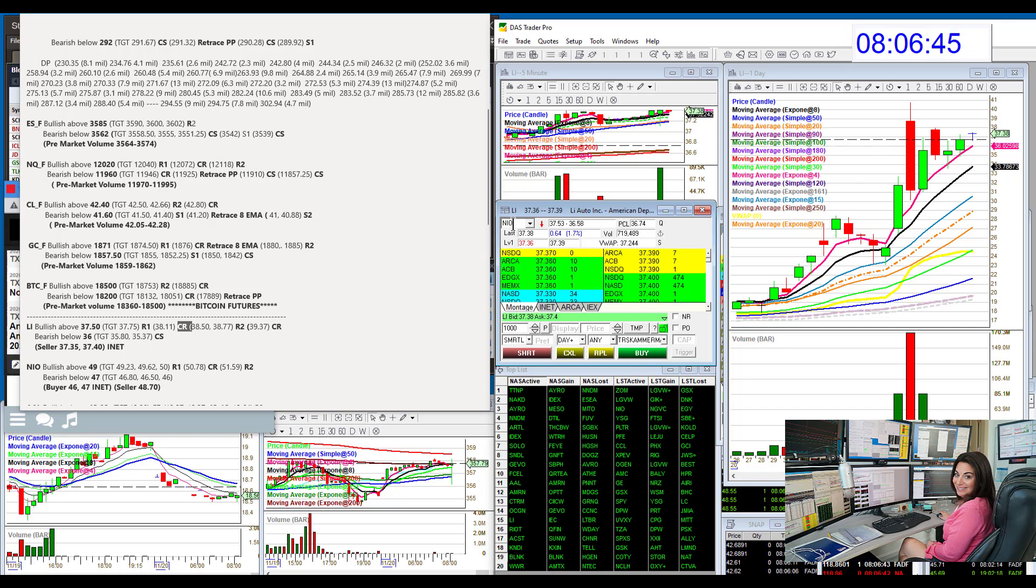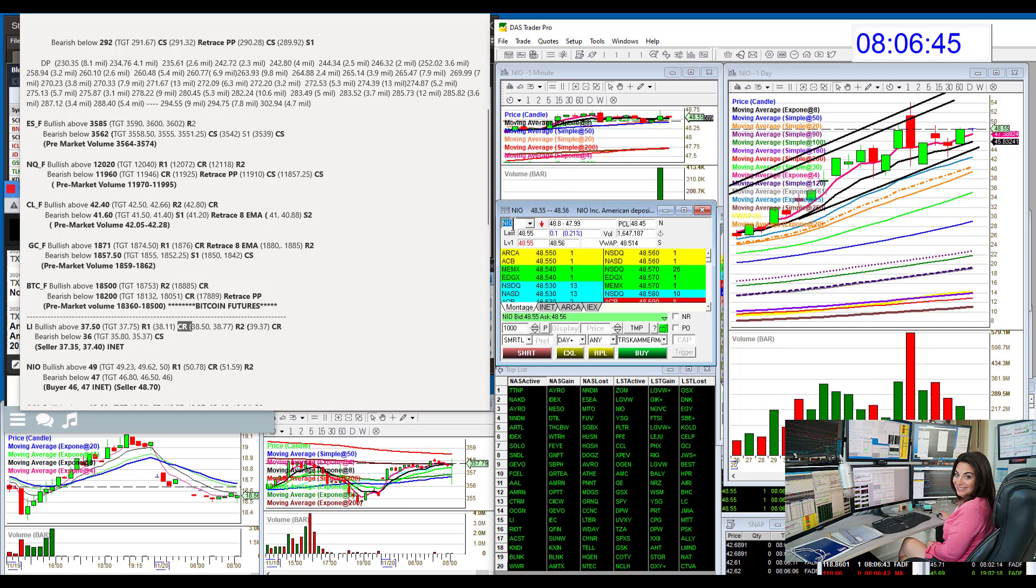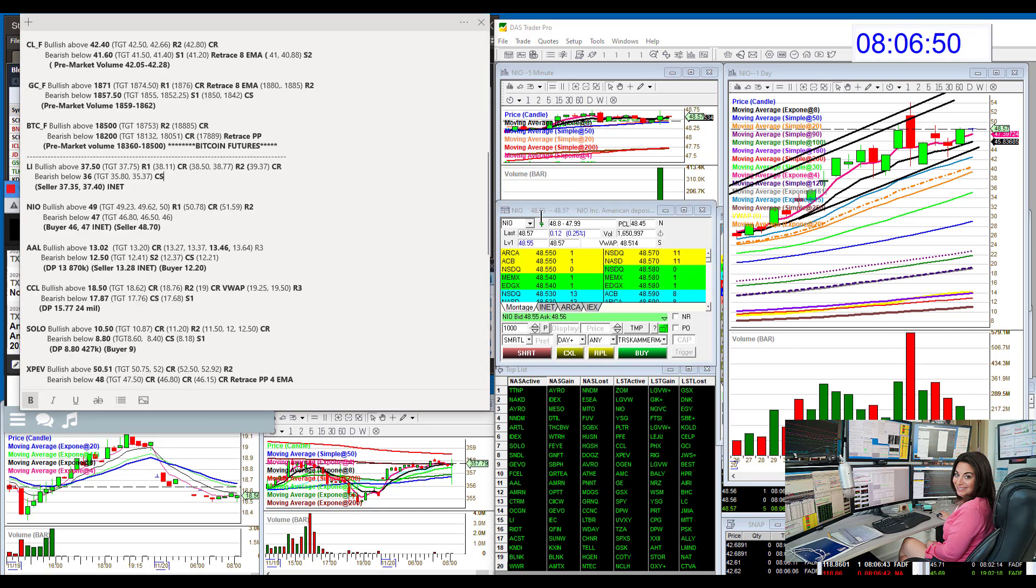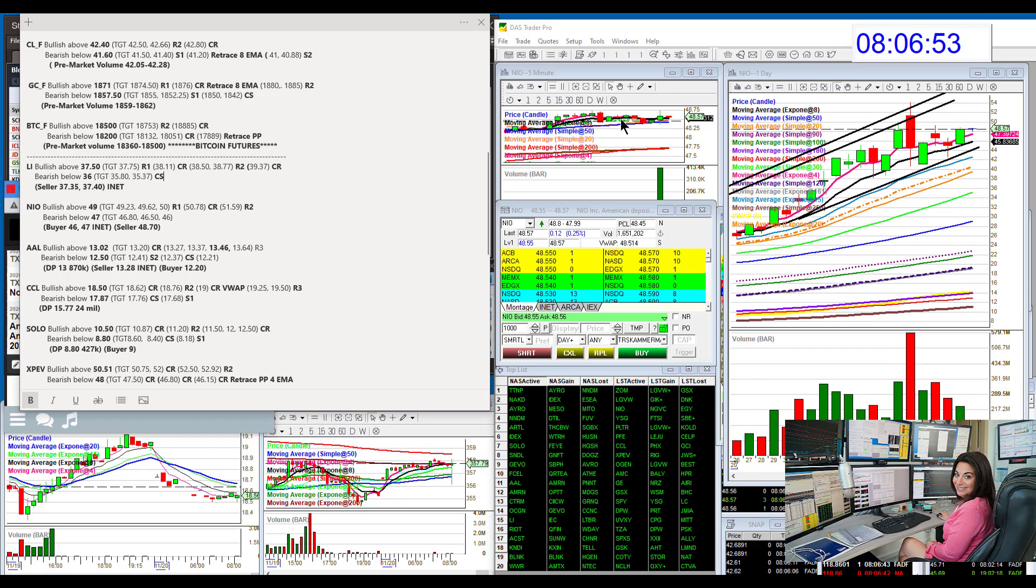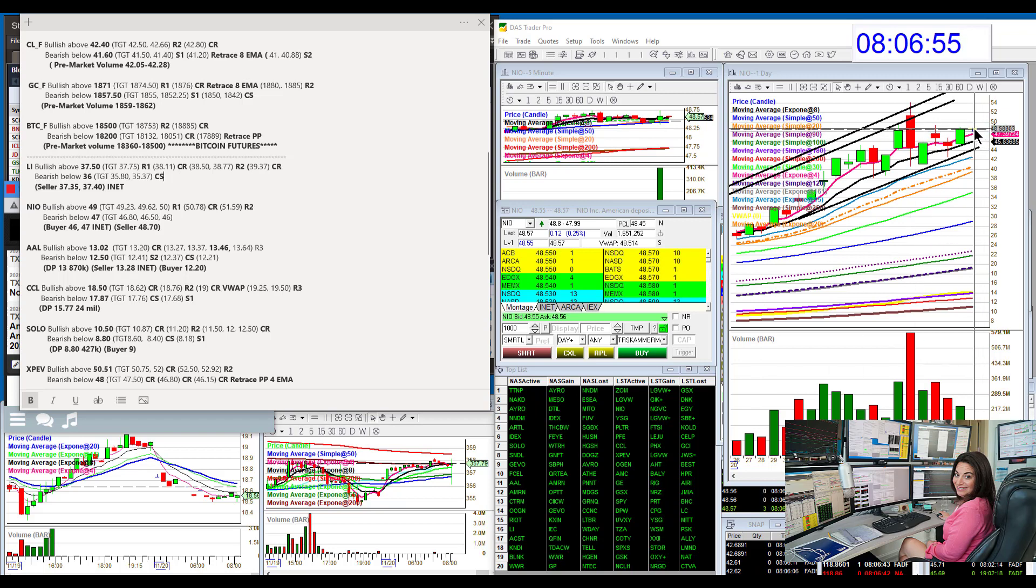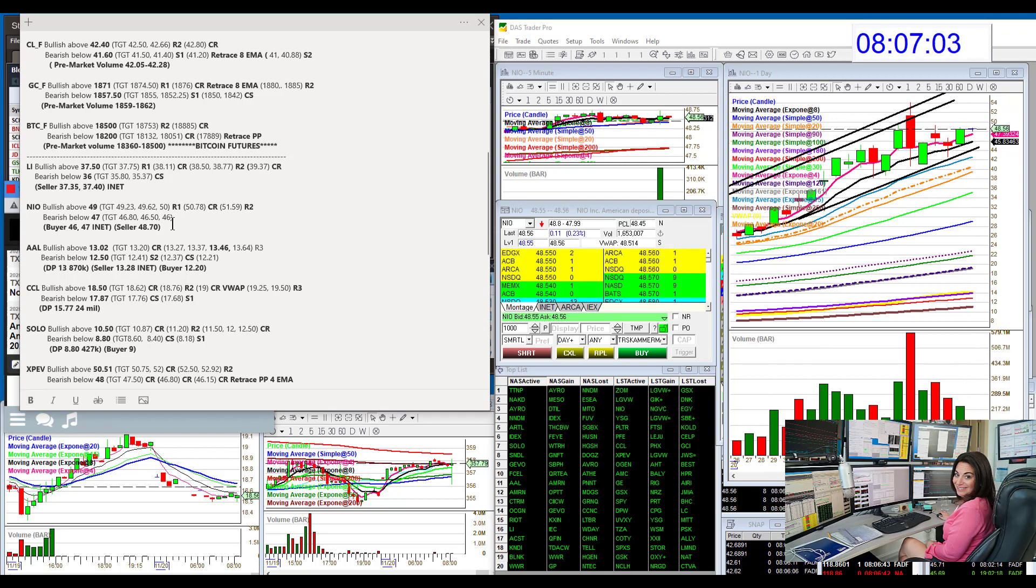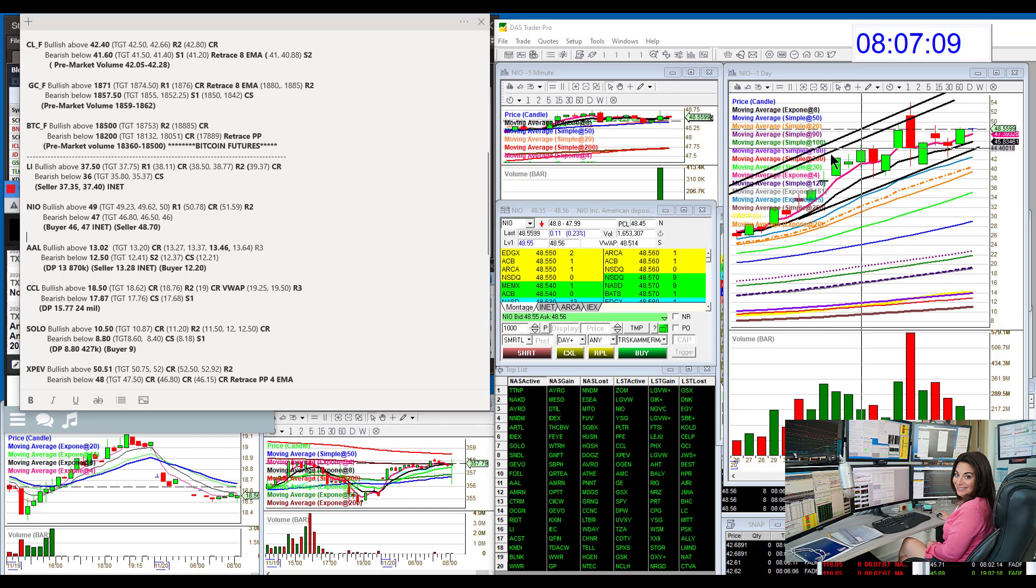Let's go to NIO. Paul already rocked this pre-market. Nice job, Paul, on that. But I like the 49 level. 49. If we can break above that, look out above. Lots of empty space there. Bear below 47 for a retracement trade. That's between the 4 and the 8 EMA retracement trade.